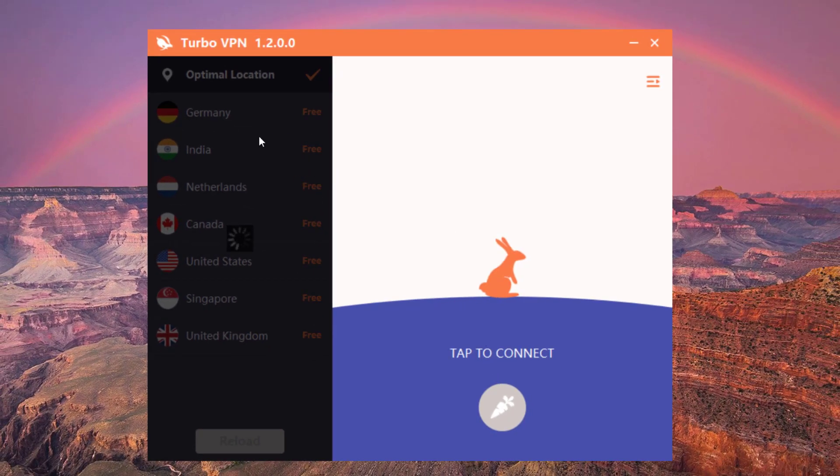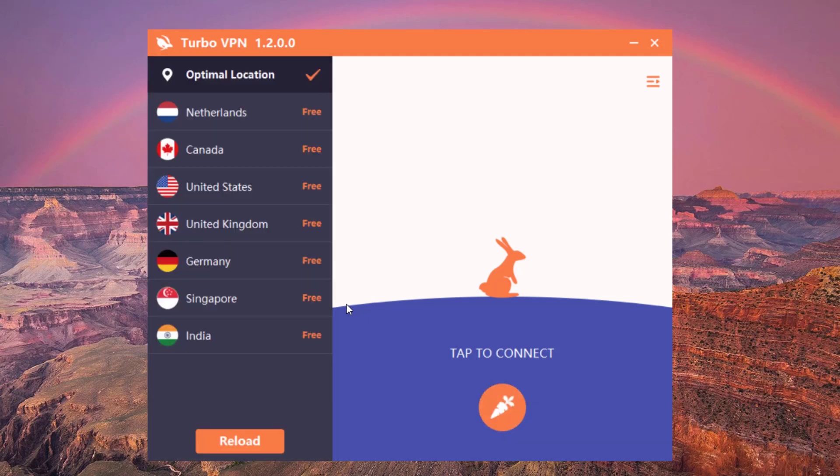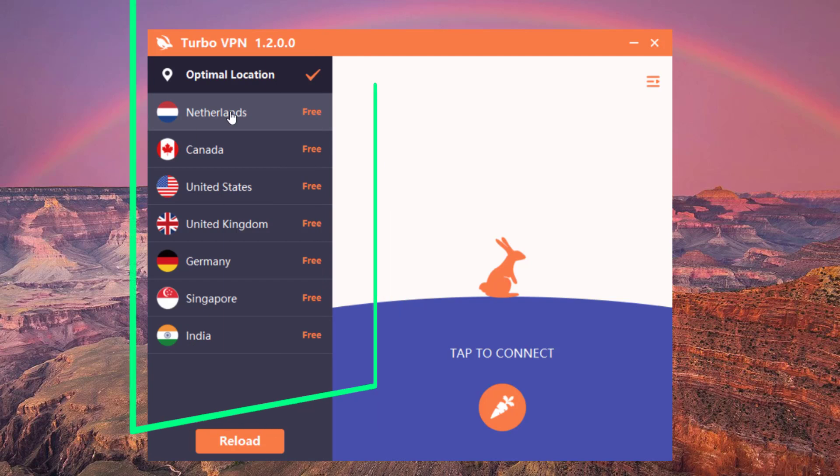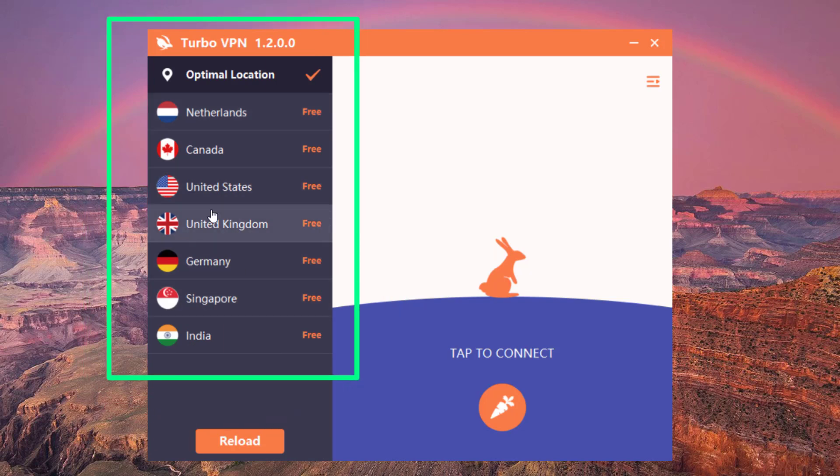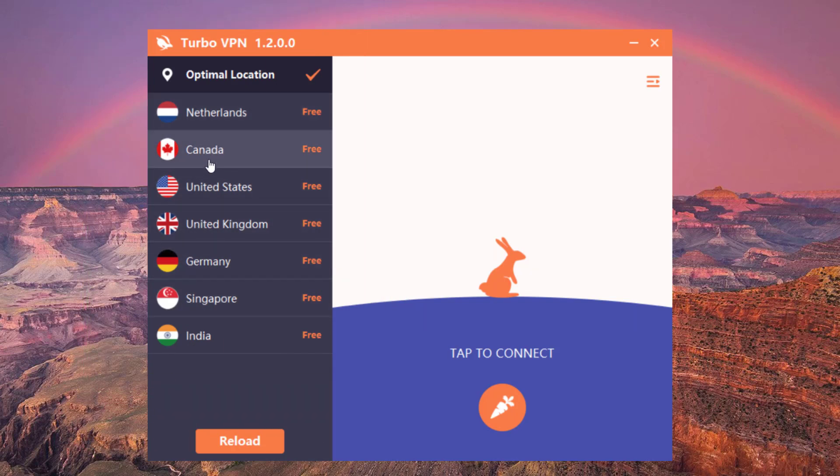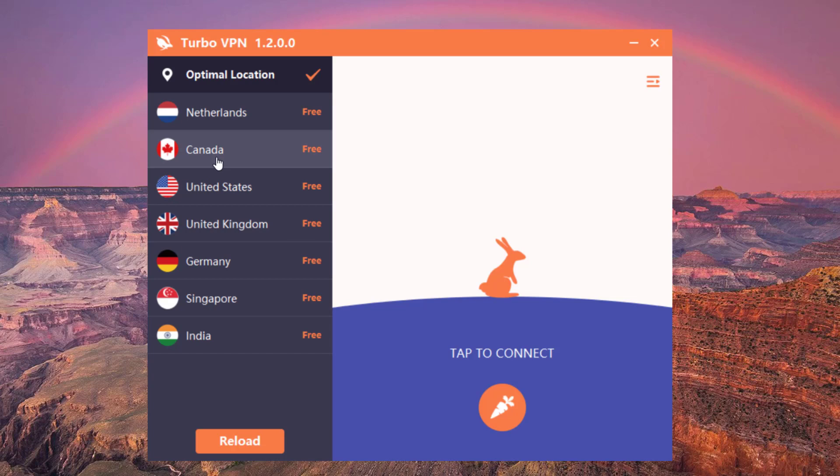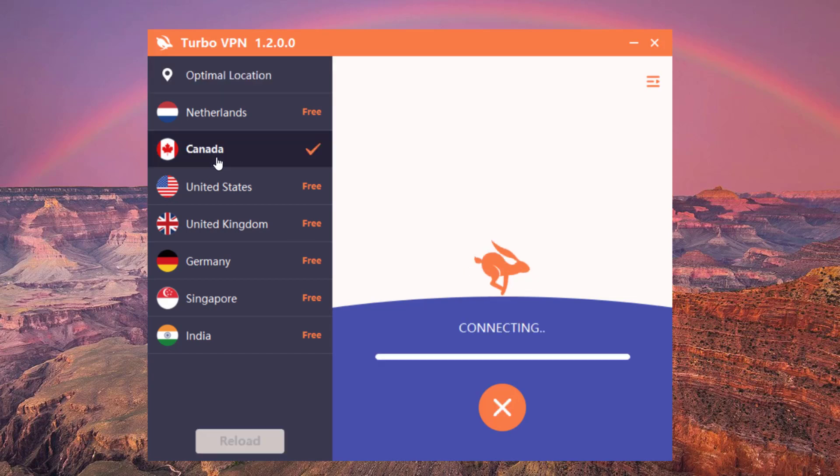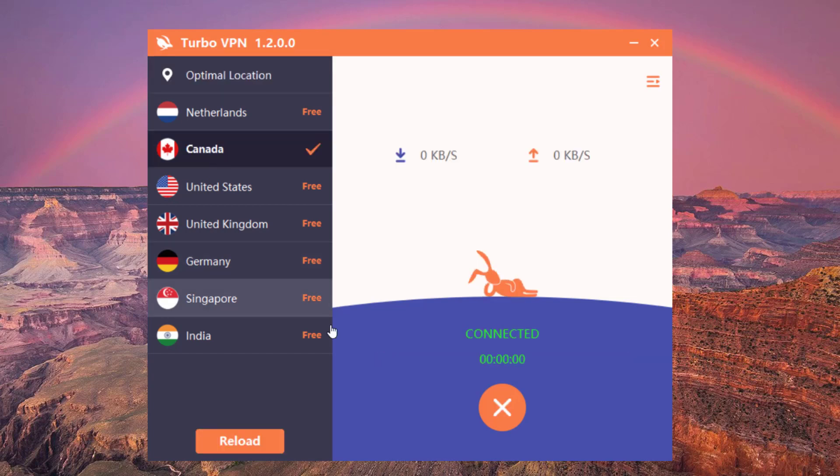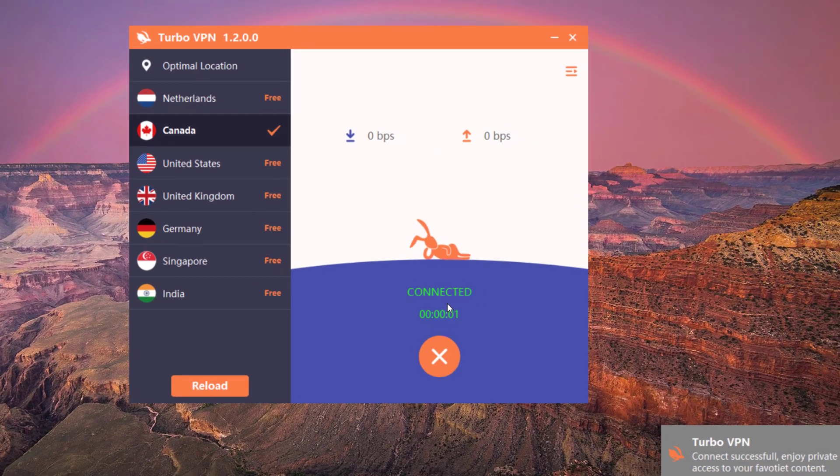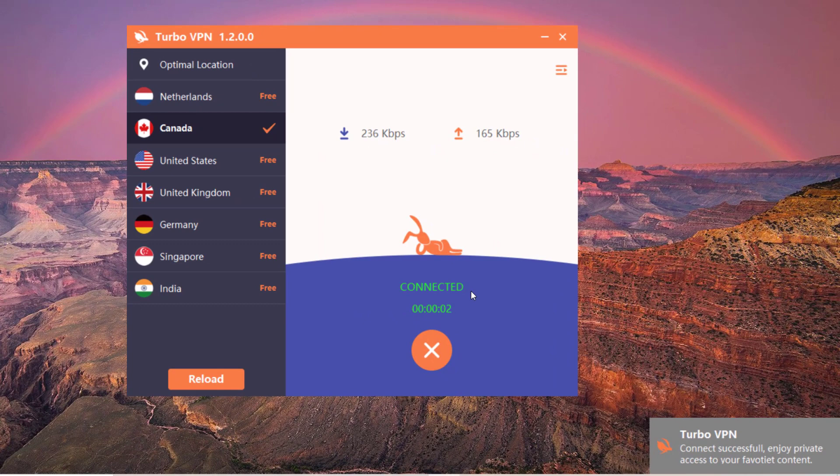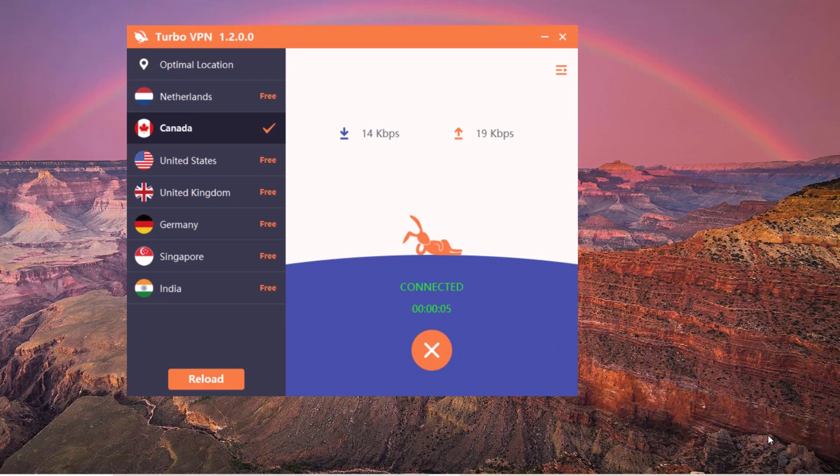It's ready, and all of these locations right there are free. For example, let's pick Canada. You just click on it—boom—it takes about a second, and on the right-hand side it's going to say connected.